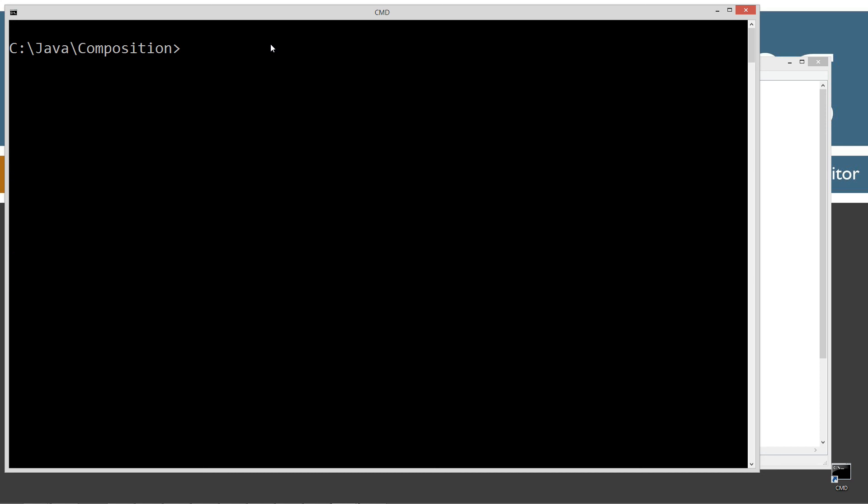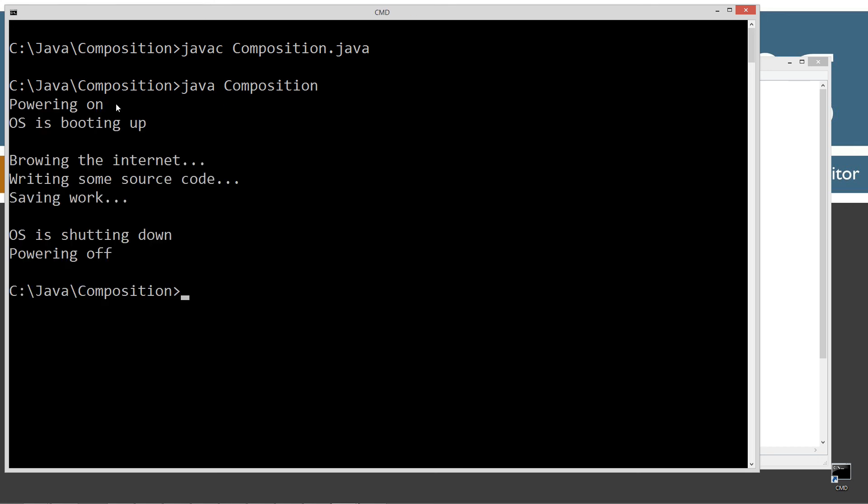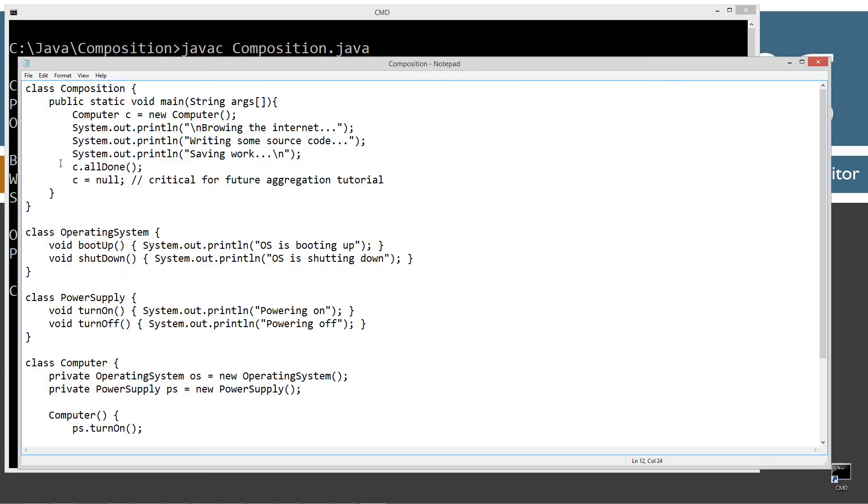Java C to compile it. Java to run it. Okay, so powering on, booting up, browsing the internet, writing some source code, saving some work, shutting down, powering off.